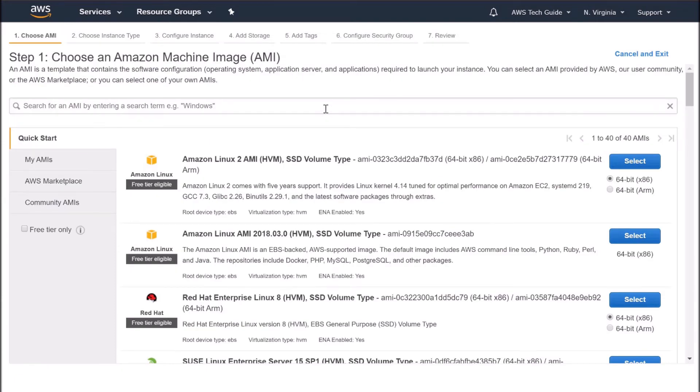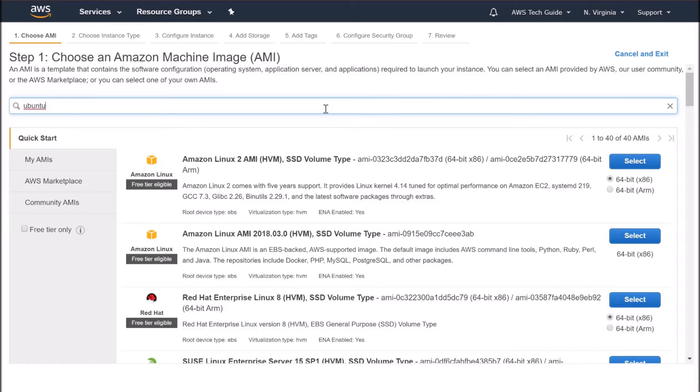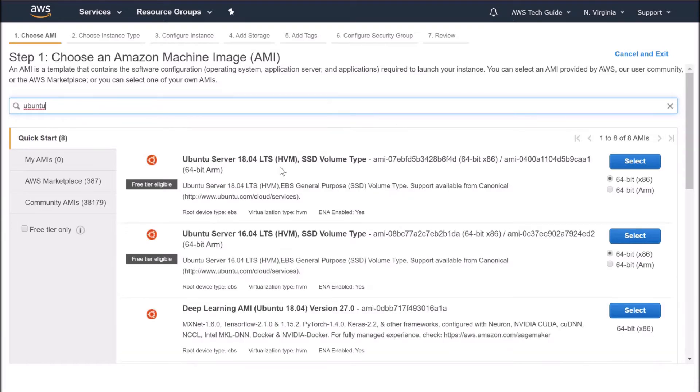And we will be creating one Ubuntu instance. So search Ubuntu. Select the first one, Ubuntu server 18.04.